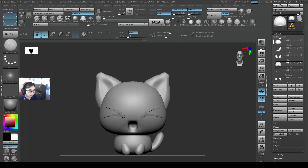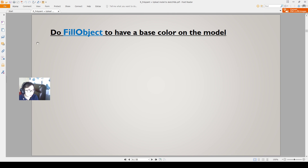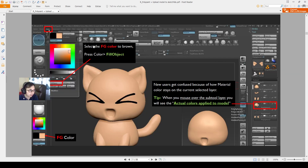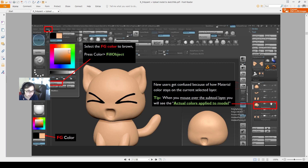For polypainting, the first thing I need to do is a fill object to have a base color on the model. I will select the color and then press fill color — it will be brown. Then I'll press fill object. New users will get confused over how you can create the color on the model, like when you switch the color on the foreground color, you will notice that this color keeps switching if you don't have the colorize button on and you may get confused.